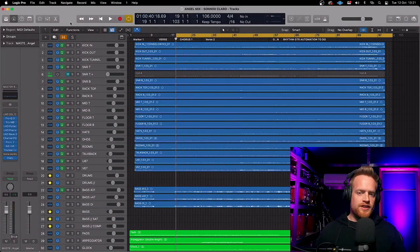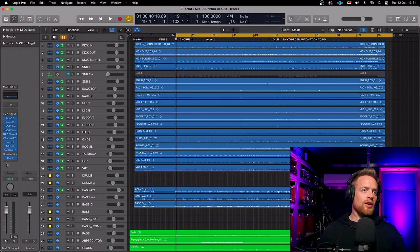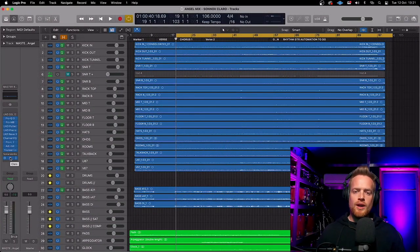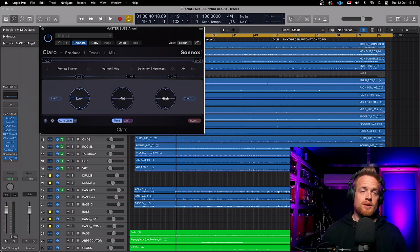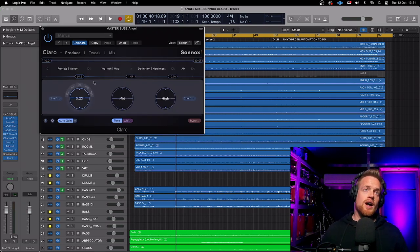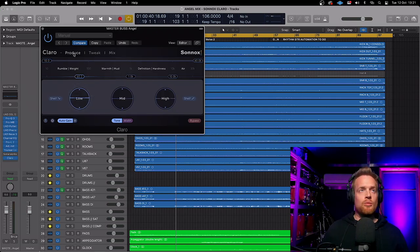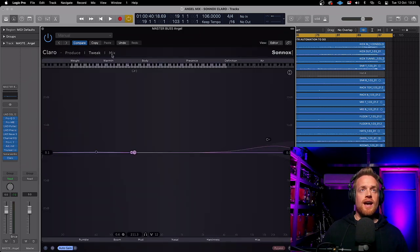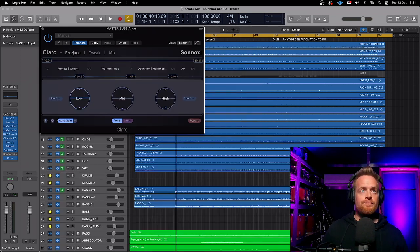All right, so here we are in Logic for a session I'm working on at the moment, and we're going to pull Claro up on the master bus. The first thing you'll notice is there's three windows: produce, tweak, and mix.